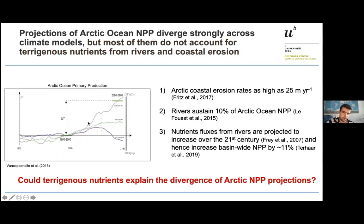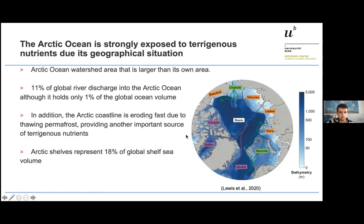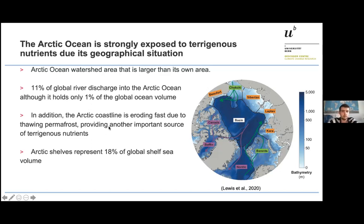Could terrigenous nutrients explain the divergence in NPP projections? Another reason why rivers are important: 11% of global river discharge goes into the Arctic, which holds only 1% of global ocean volume — so there's much more river input per volume than in the rest of the ocean. The Arctic coast is also eroding very fast, and shelves represent a large part of the Arctic Ocean area. So we set out to derive pan-Arctic estimates for river carbon and nutrient fluxes.